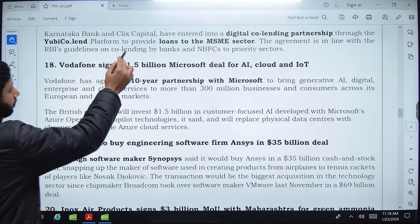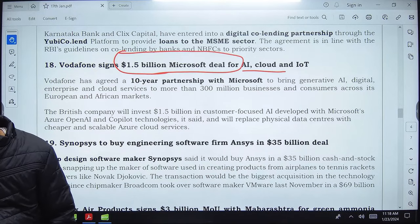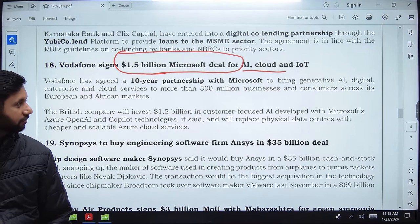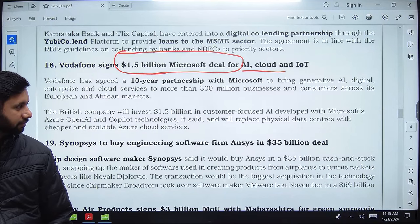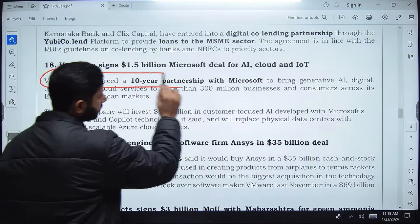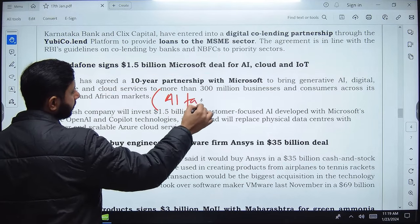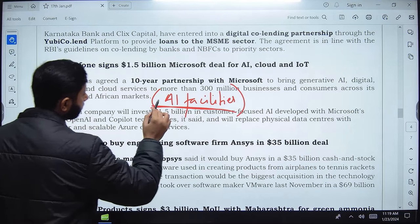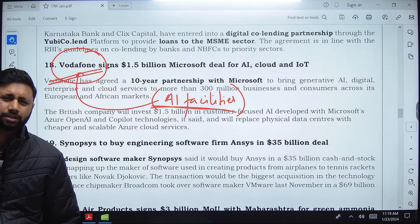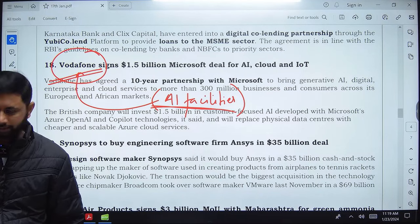Vodafone has signed a 1.5 billion dollar deal with Microsoft for AI, cloud, and IoT services. It is a 10-year partnership with Microsoft to bring generative AI and digital enterprise services to Vodafone. All AI facilities that Microsoft offers will be incorporated into Vodafone's services. This deal will benefit Vodafone to come out of its near-bankruptcy situation.